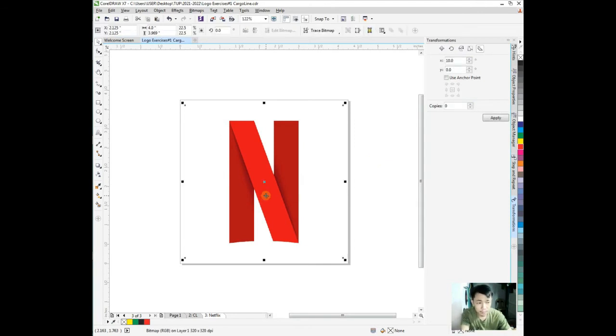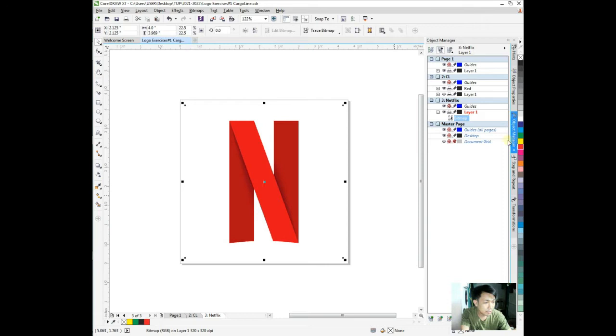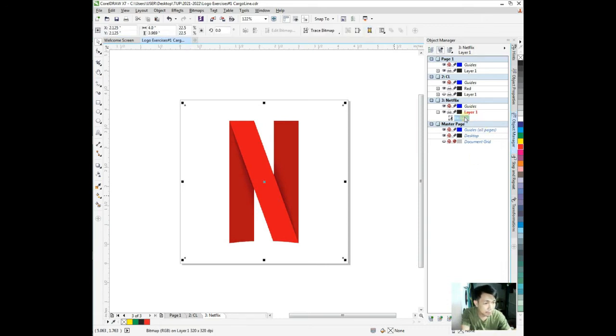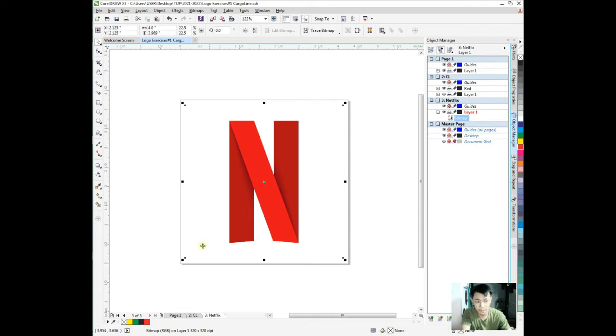Same process as we did before. Go to object manager. We're working in layer 1. This is the bitmap because we are on different pages - page 1, page 2, Netflix page.